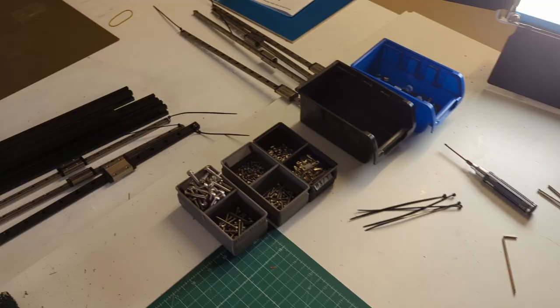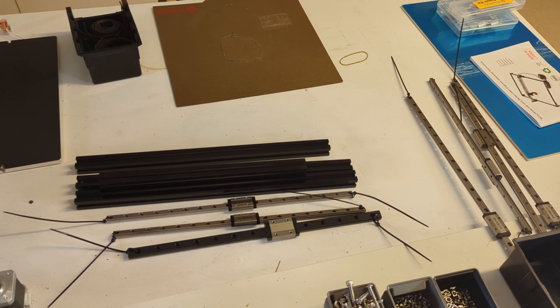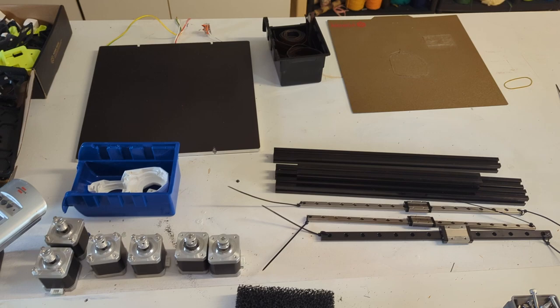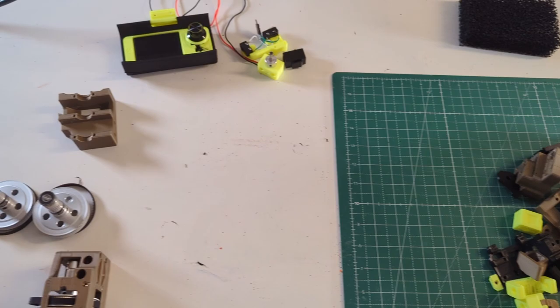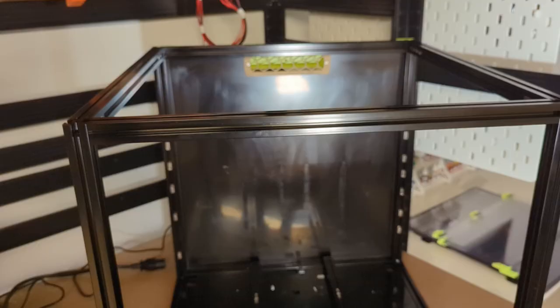Now I mentioned before that I wanted to build the whole Voron in white, so I had to spray paint some parts. I simply spray painted the Voron with some primer first and then some white spray paint. This holds up surprisingly well, but if I scratch over the painted parts with something sharp then the paint will come off anyway.